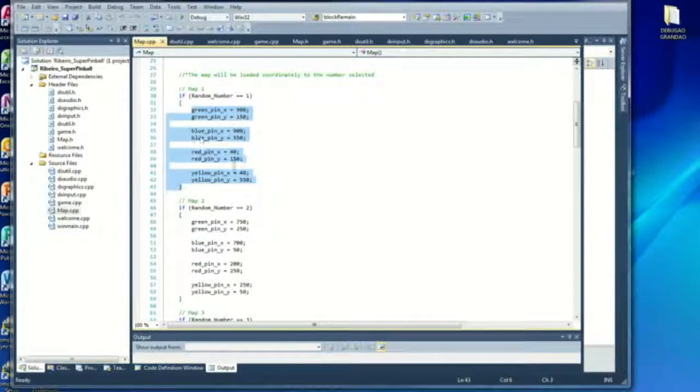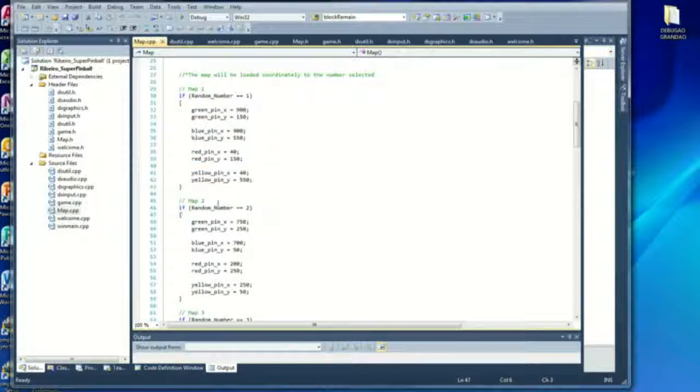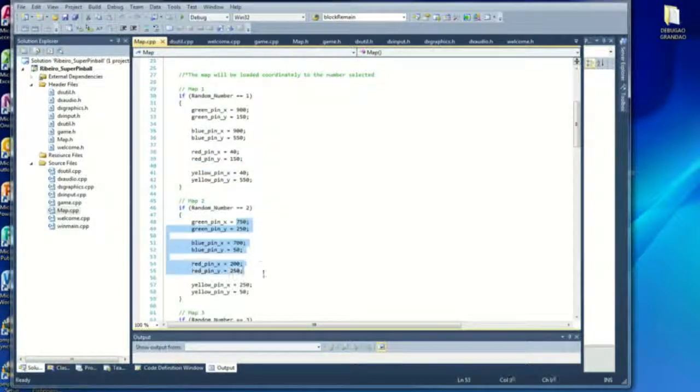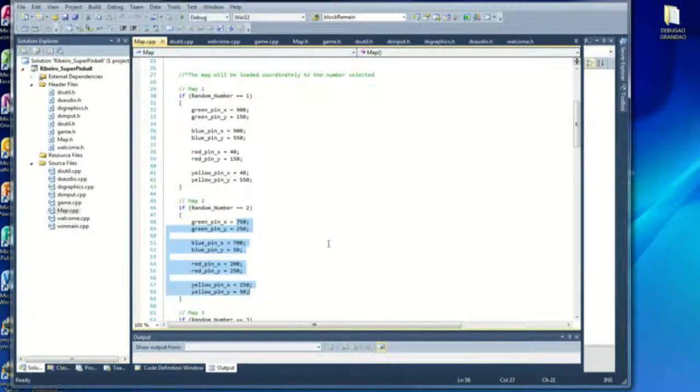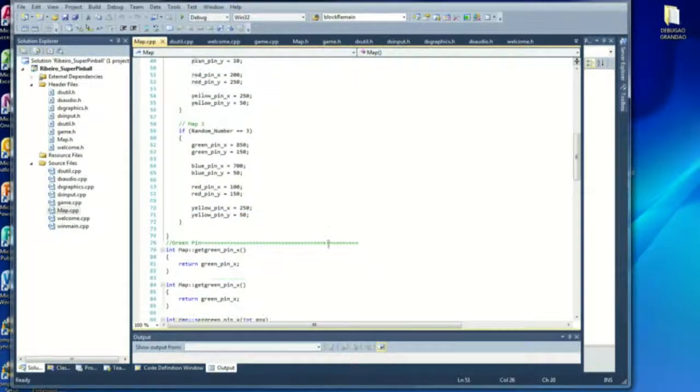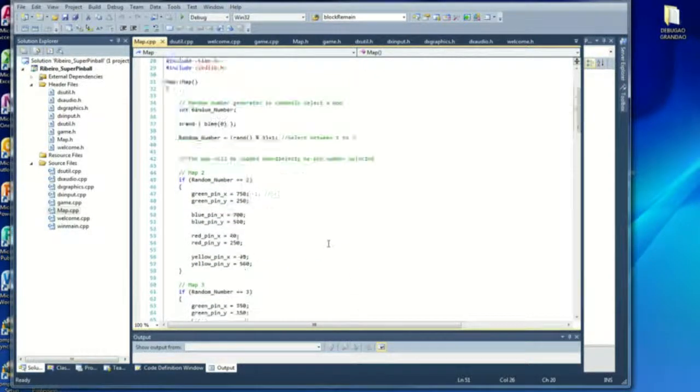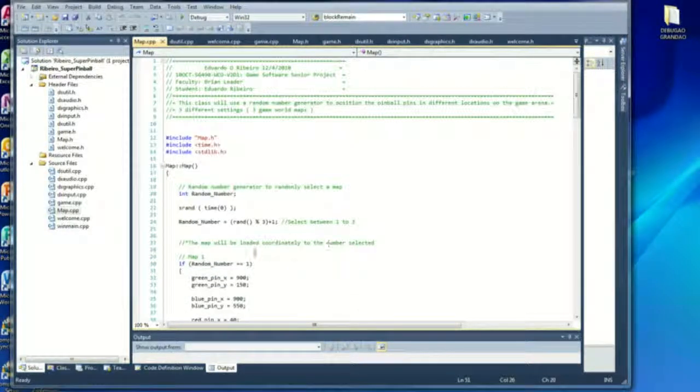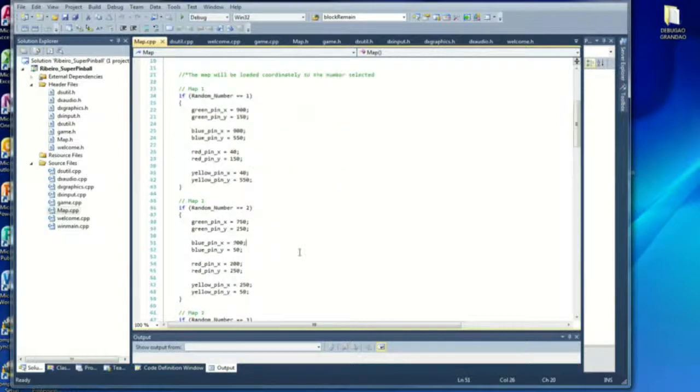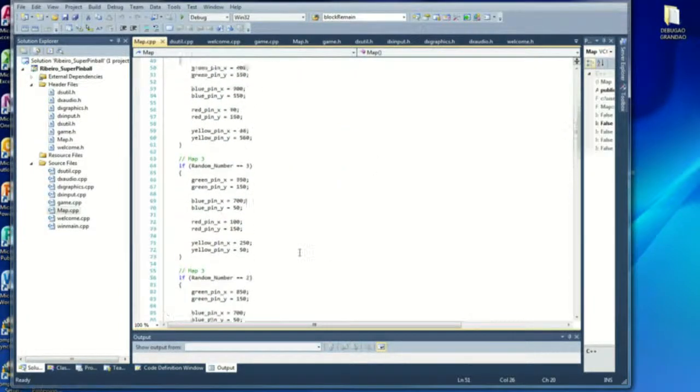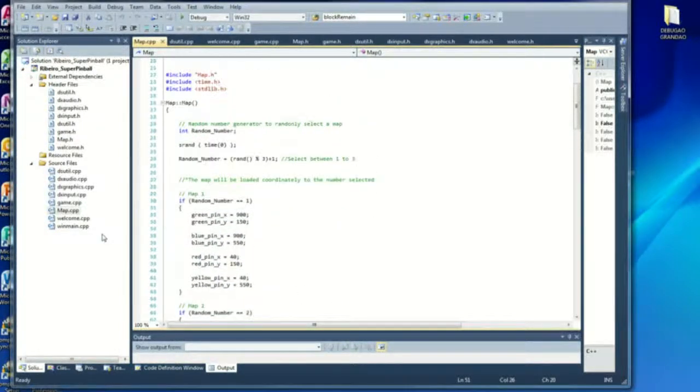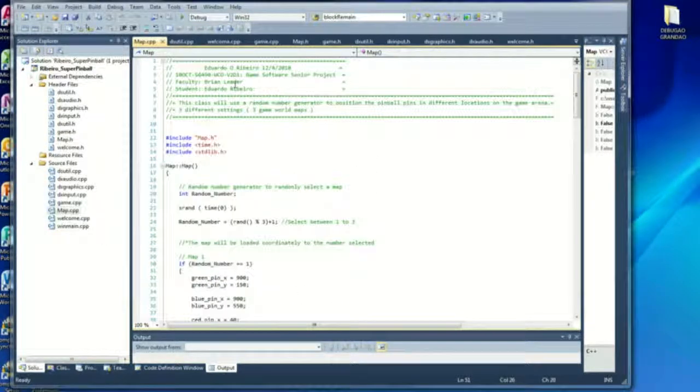There were the green pin, blue pin, red pin, and yellow pin. And if map number 2 was selected, the configuration is different. So every time you start the game, it should have a different map.